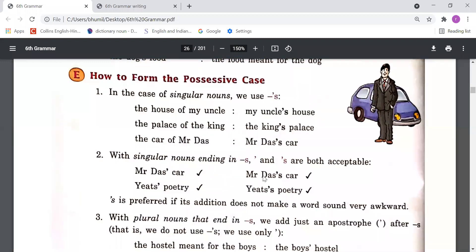How to form a possessive case: Point 1 — for singular nouns, we use apostrophe + s. For example, 'the house of my uncle' becomes 'my uncle's house'; 'the palace of the king' becomes 'the king's palace'; 'the car of Mr. Das' becomes 'Mr. Das's car'.